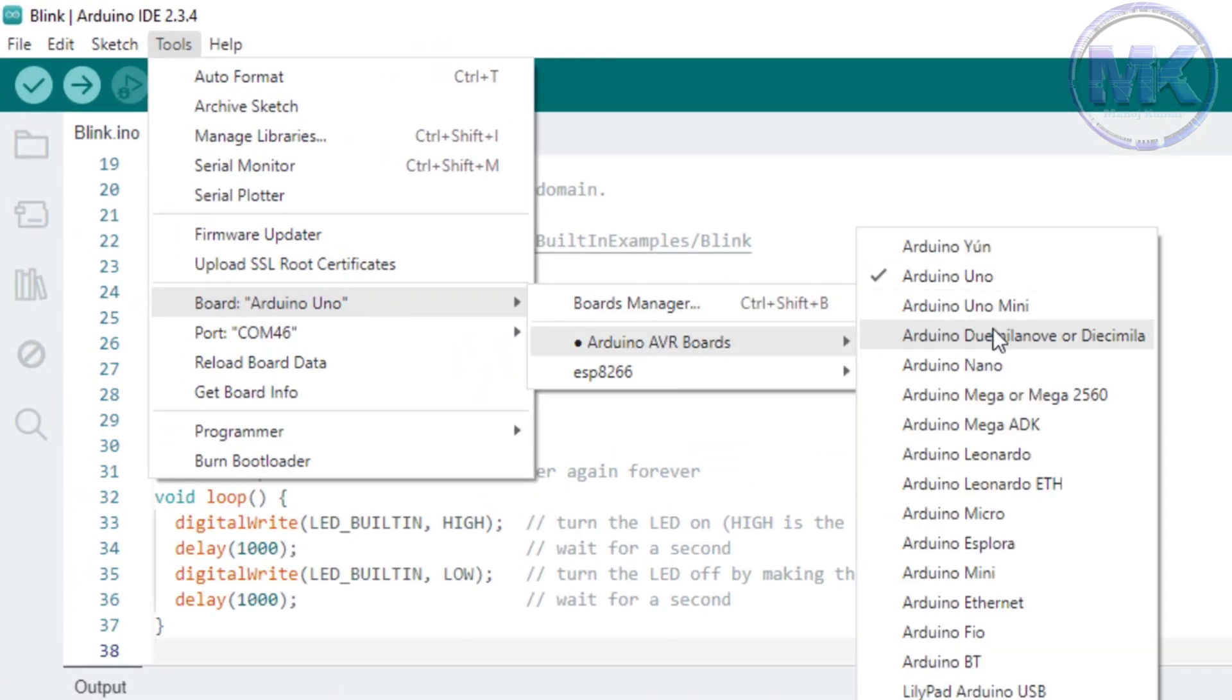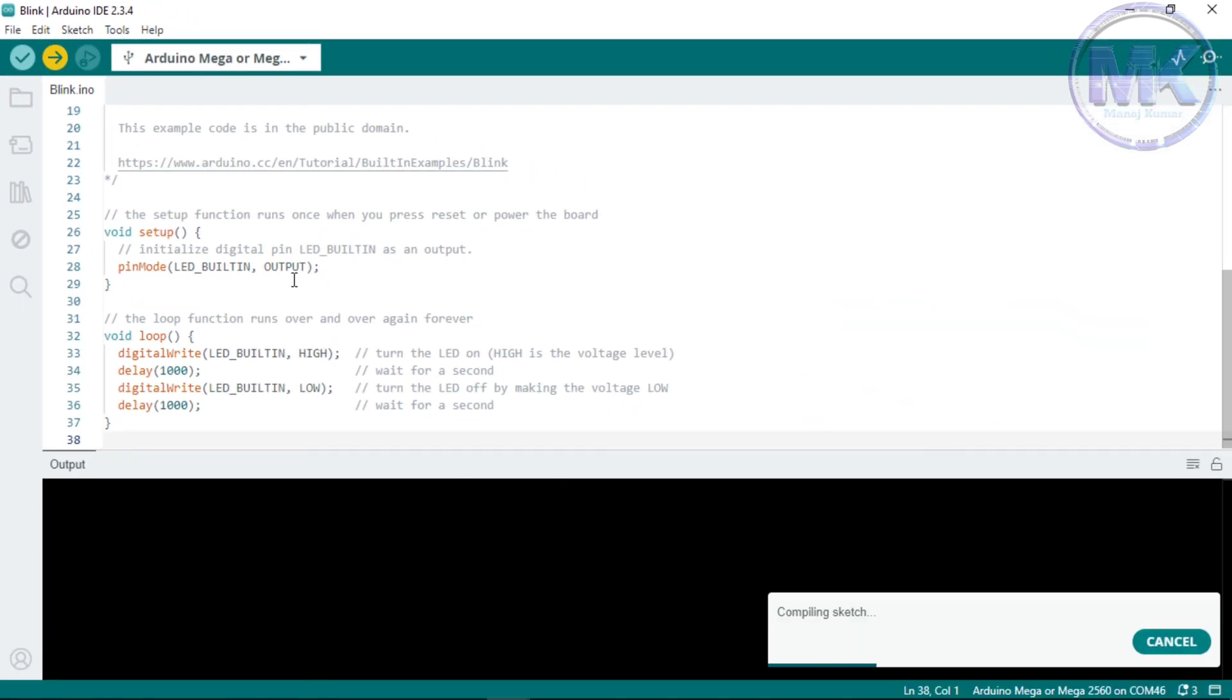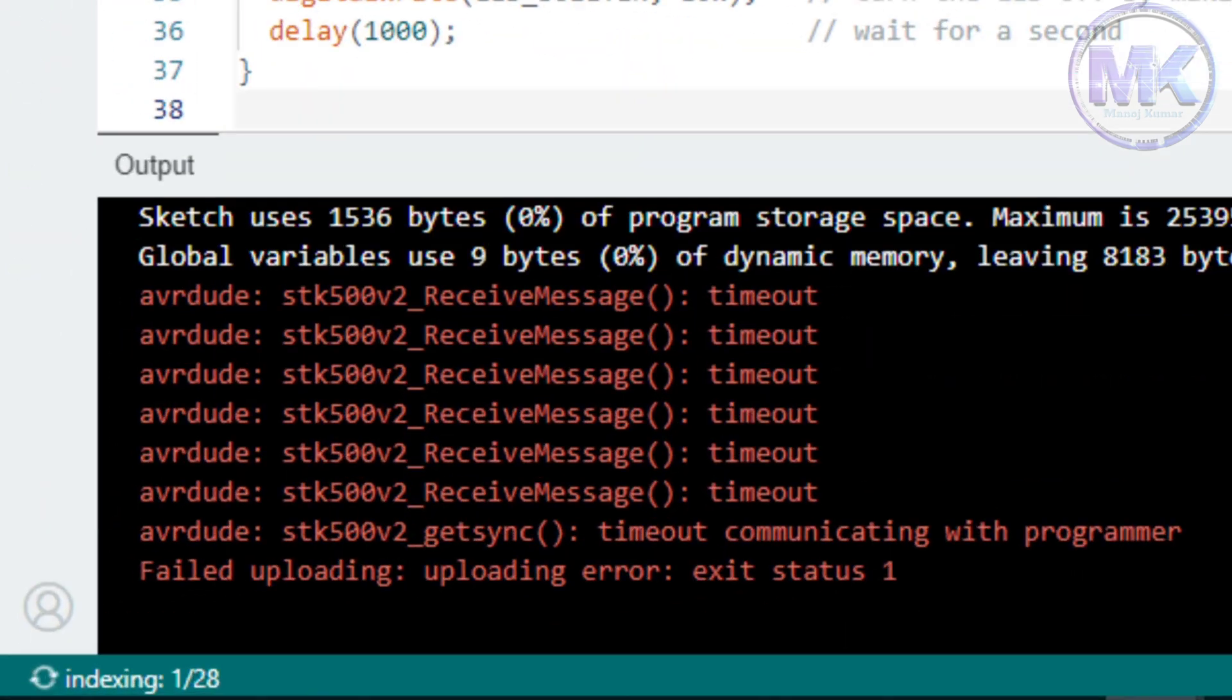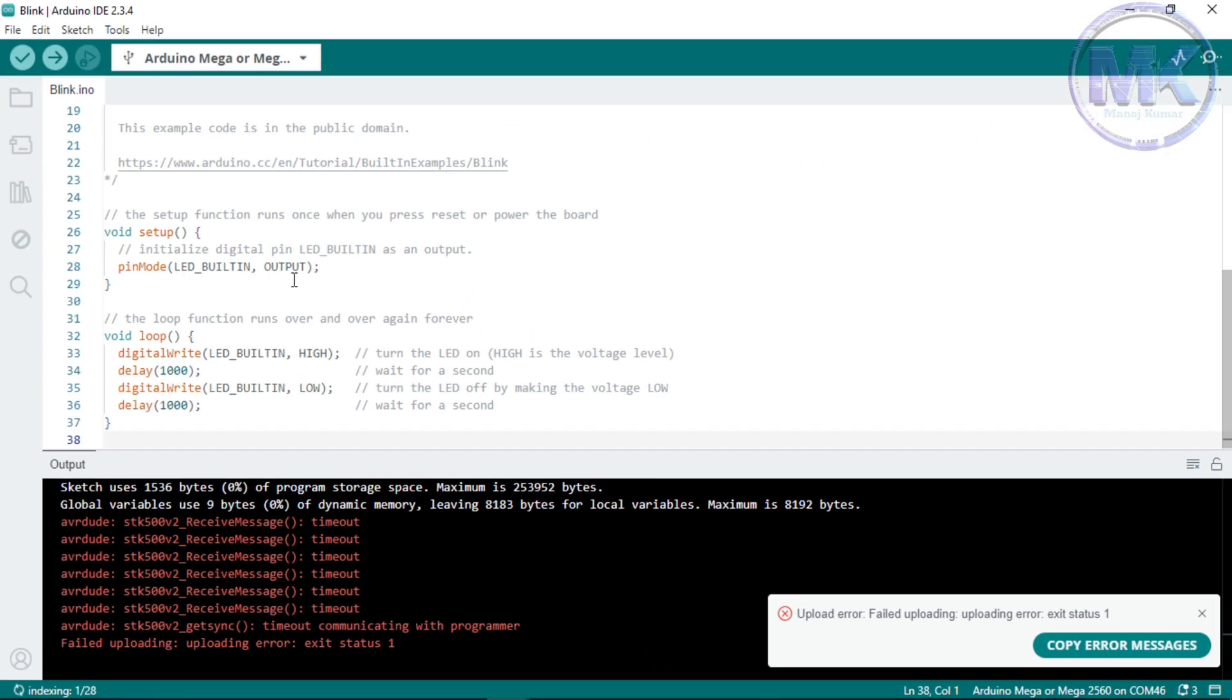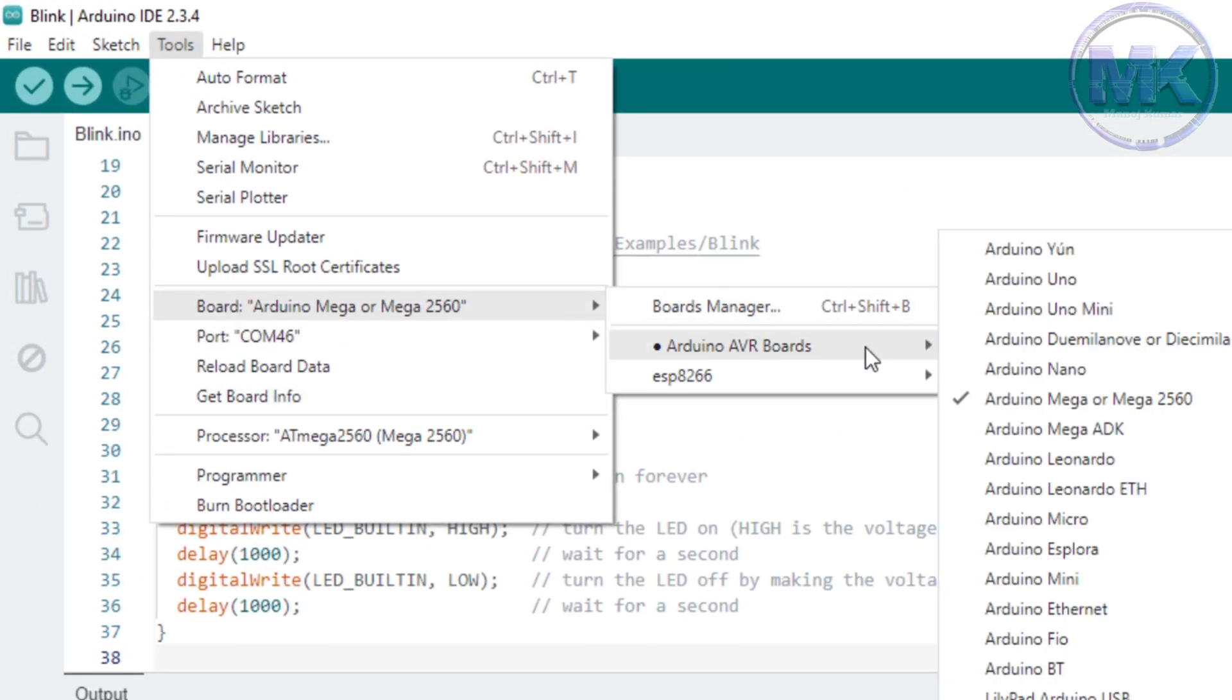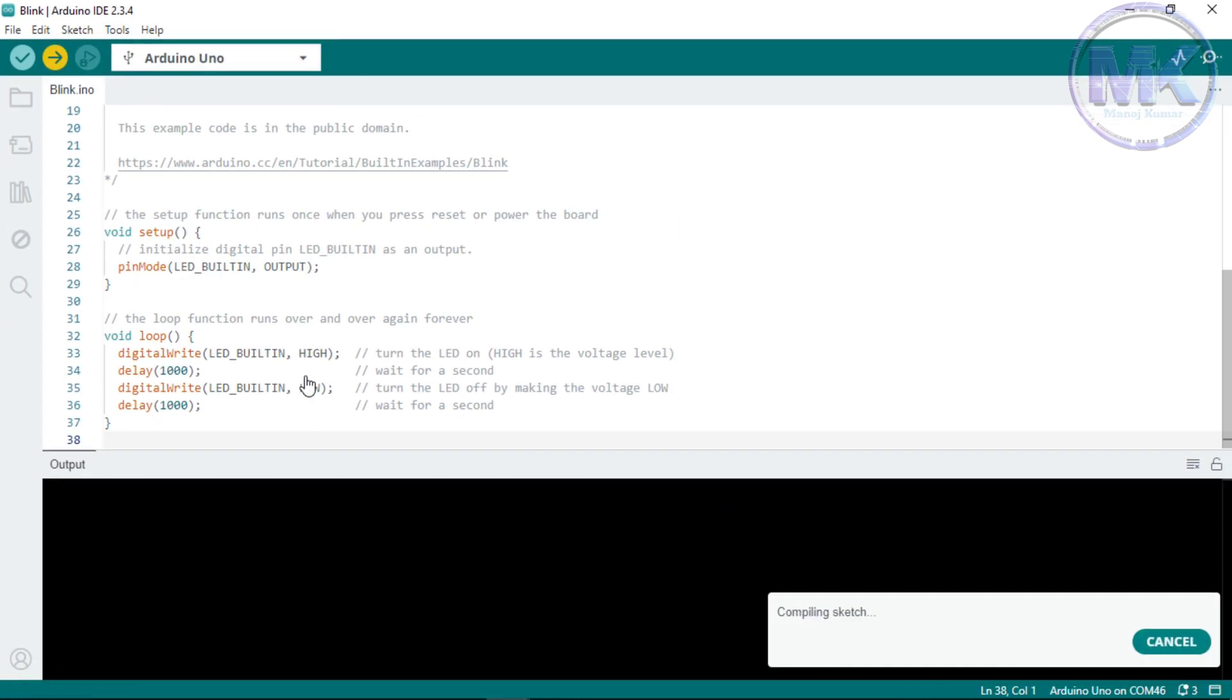For suppose while uploading code, if we select different board name, then it will show this error called timeout communicating with programmer. So select the correct board name that needs to be upload the code. Then we won't get this error.